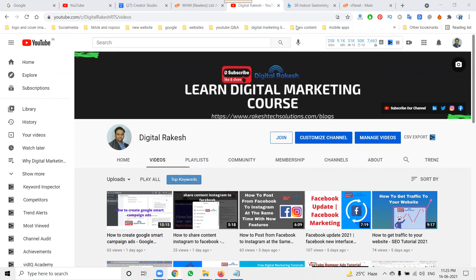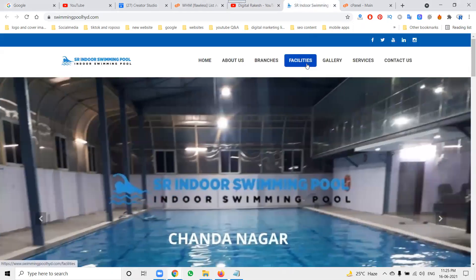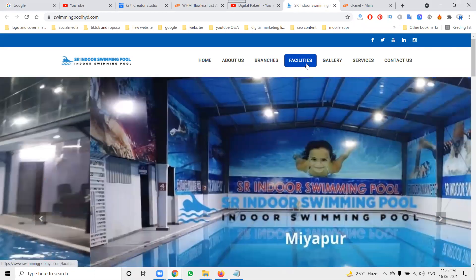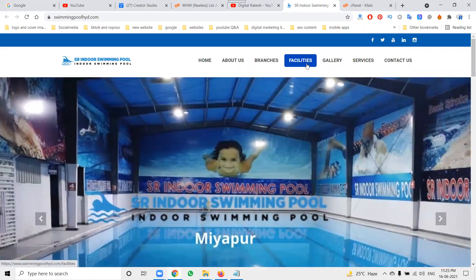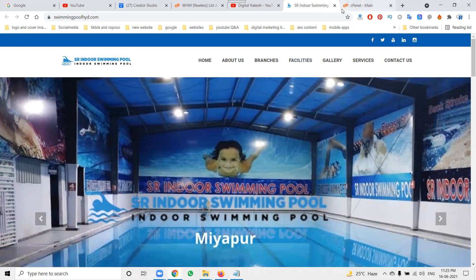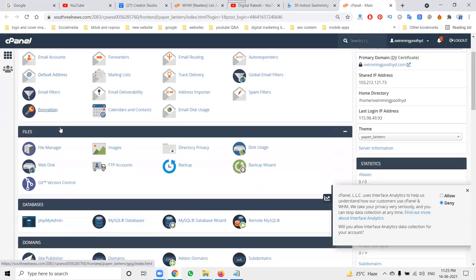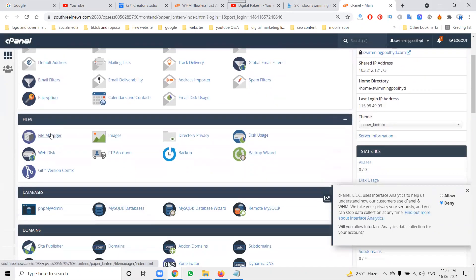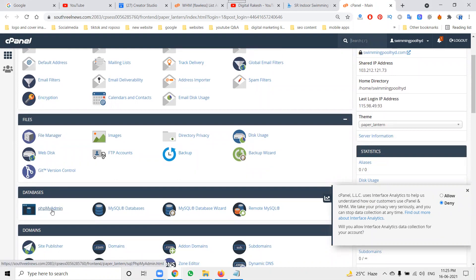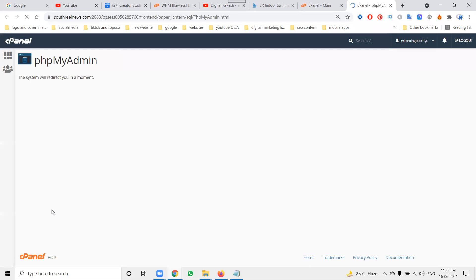First of all, for taking any website backup, two things are compulsory and mandatory. One is called SQL database, second will be your website files. In any cPanel, the website files will be stored in the file manager, database will be given by the phpMyAdmin. Two things compulsory you can download.